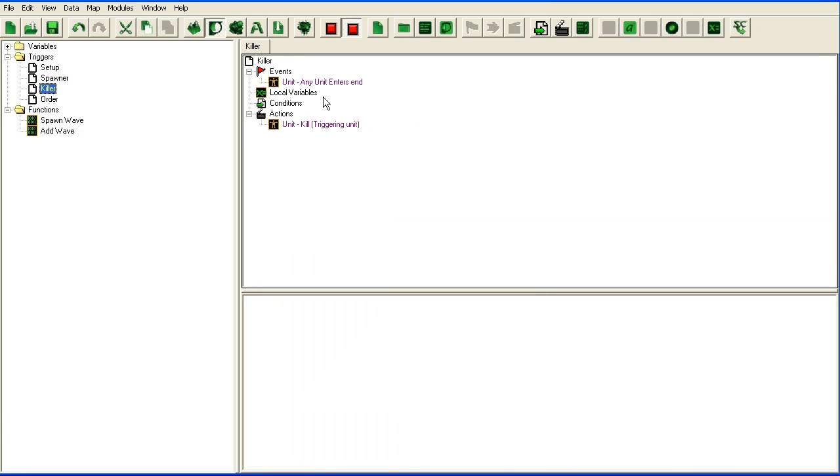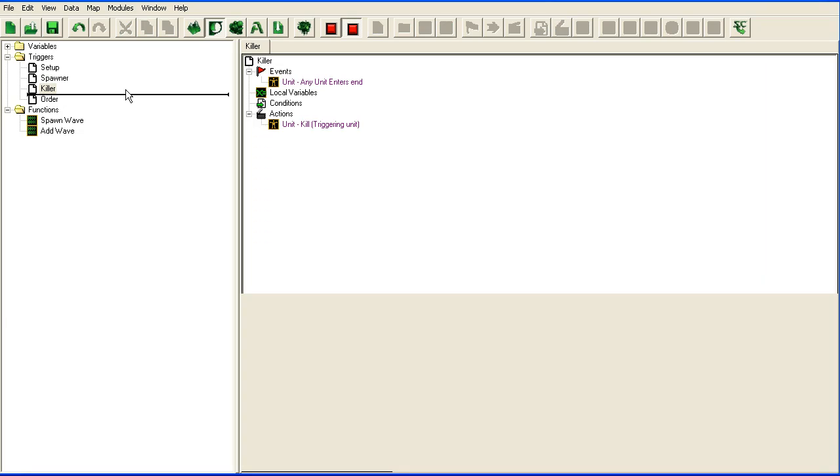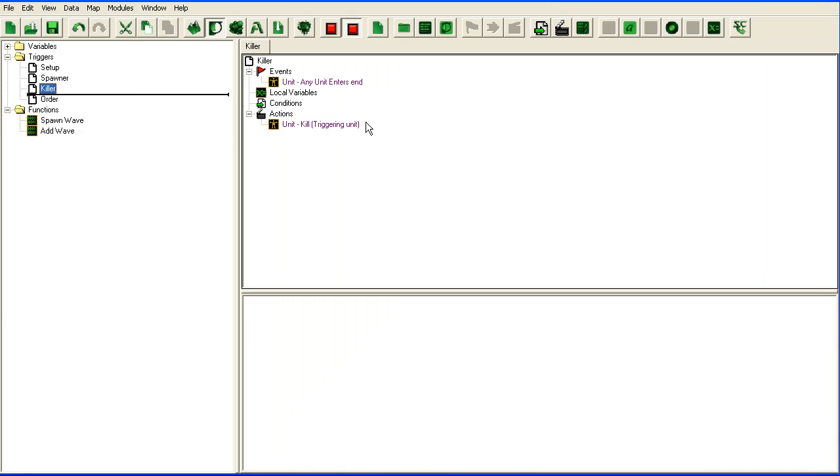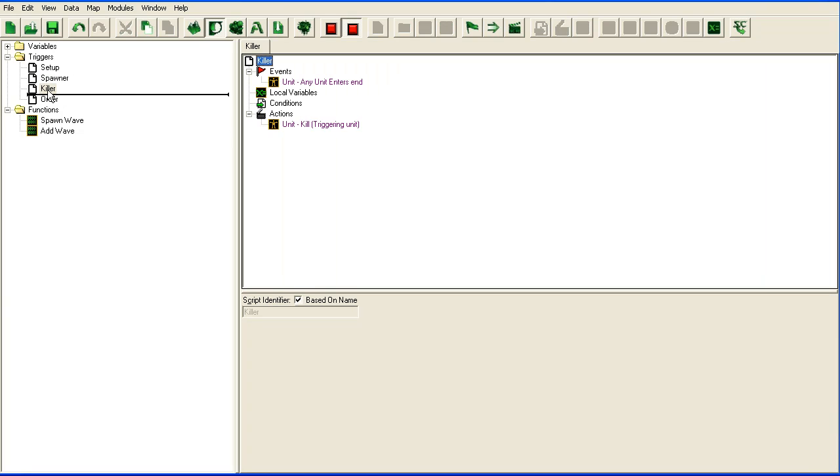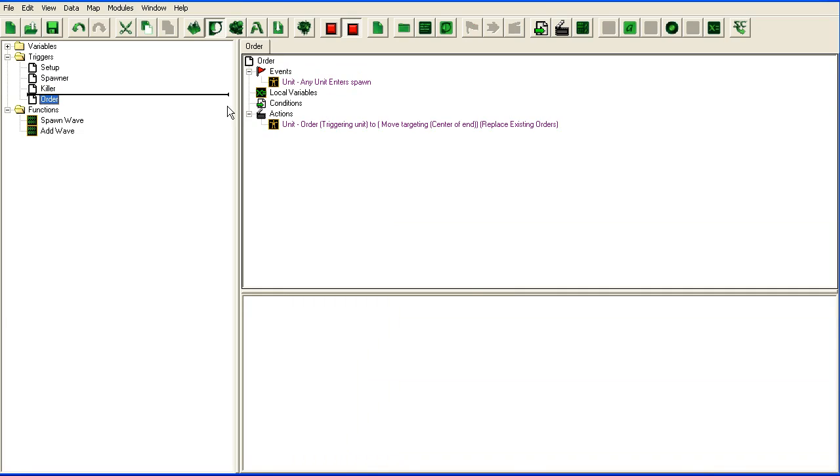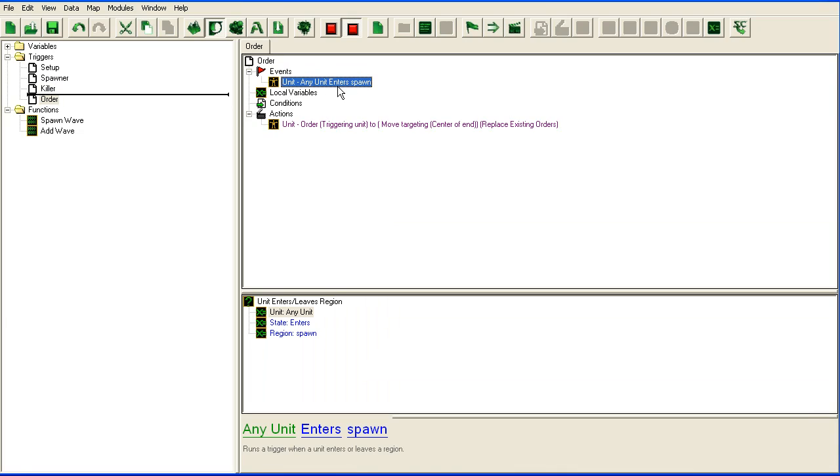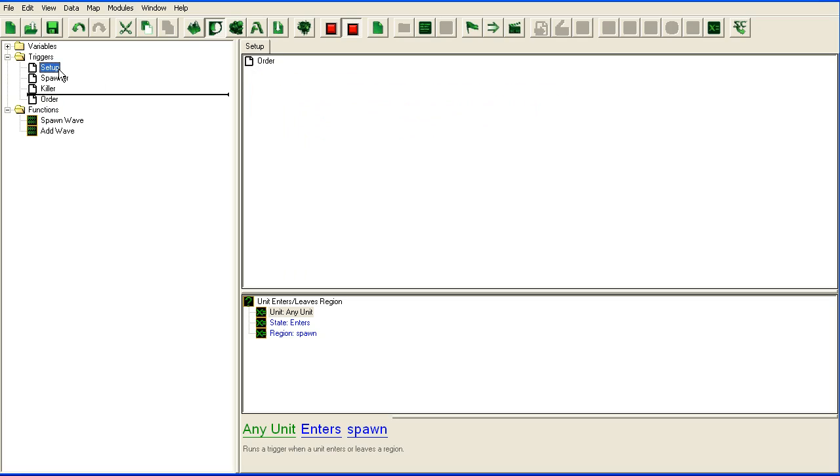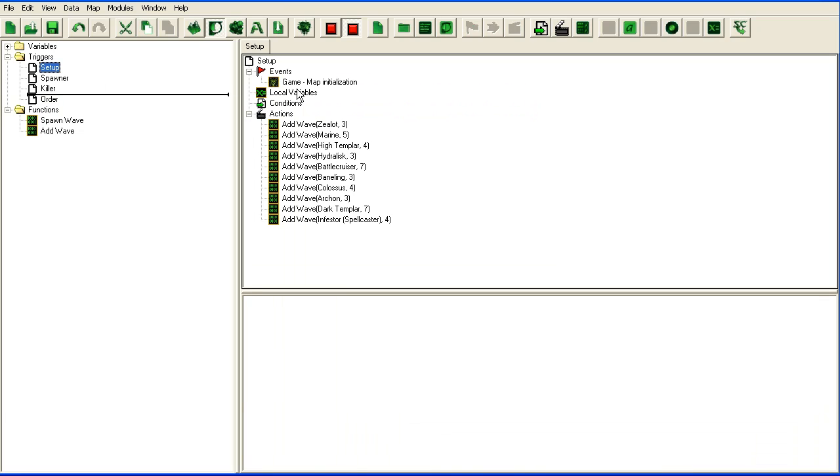There's a killer that kills any unit that enters the end region and the control button got stuck apparently. And there's the order thing here that whenever units enter the spawn region it's ordered to move to the end region. And that's it. It's fairly simple.